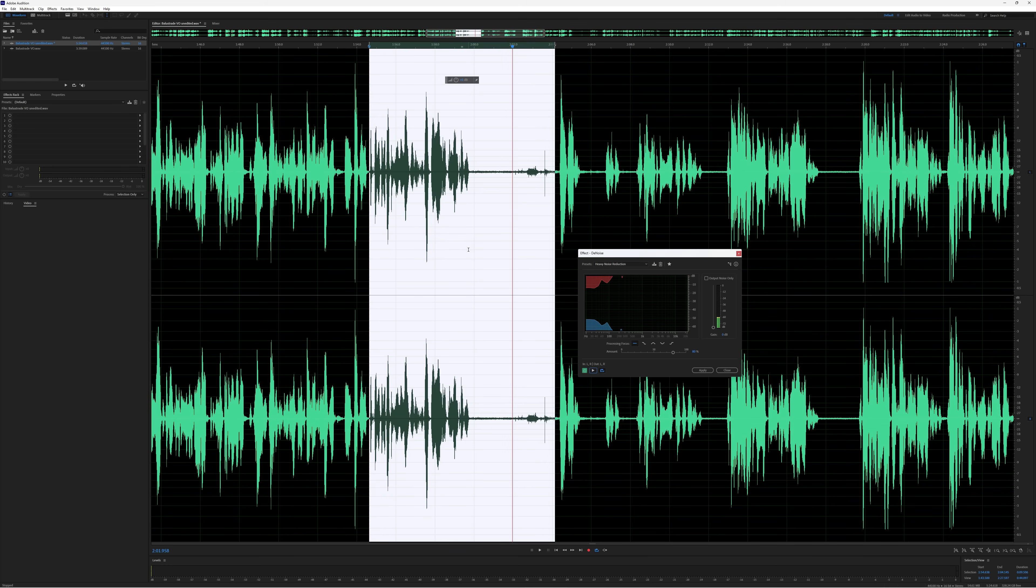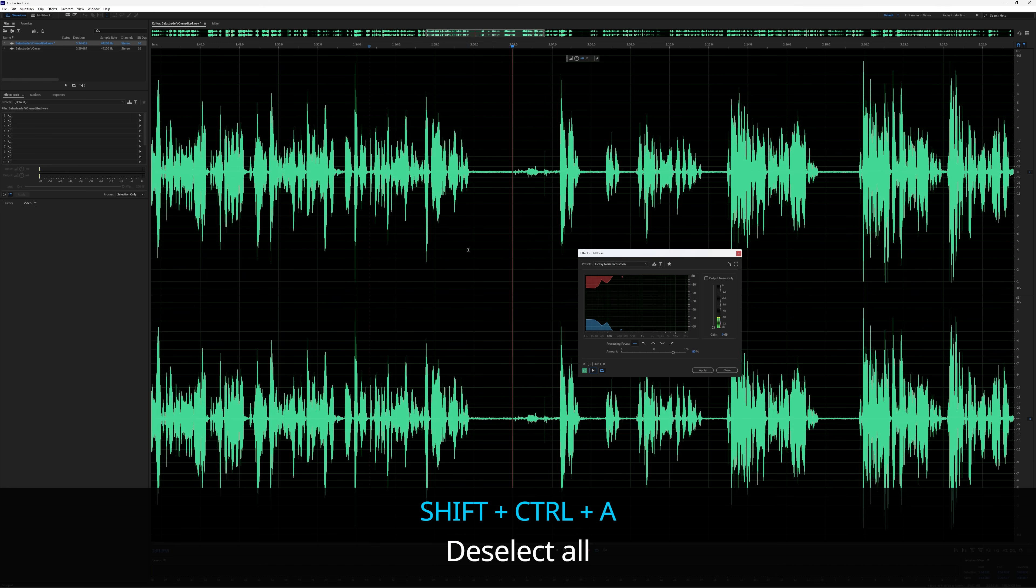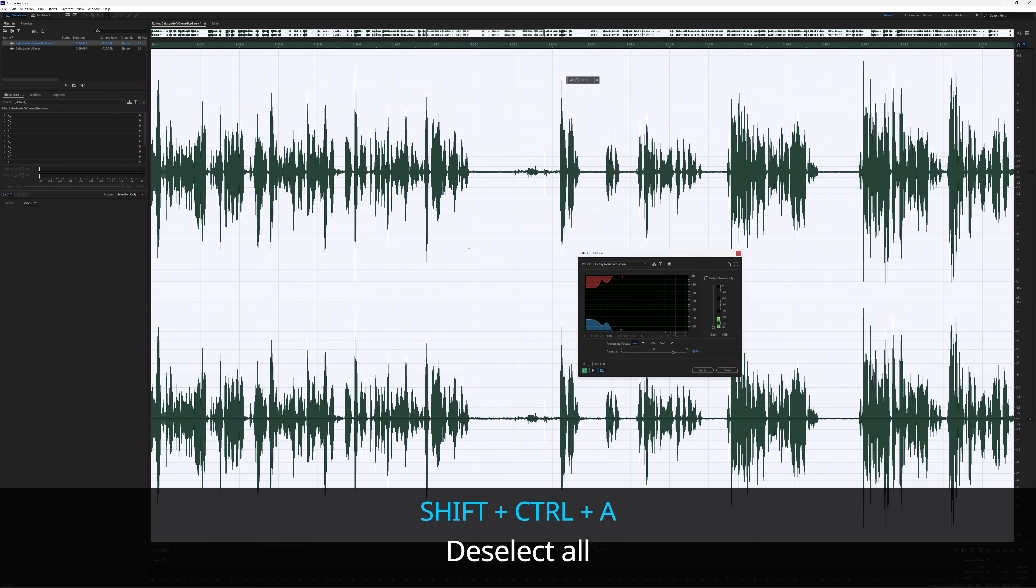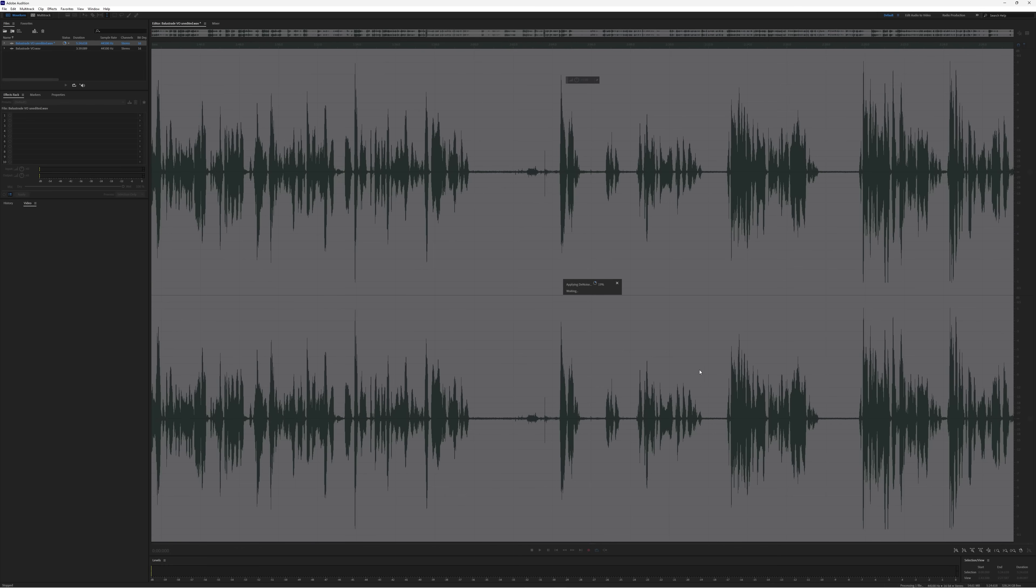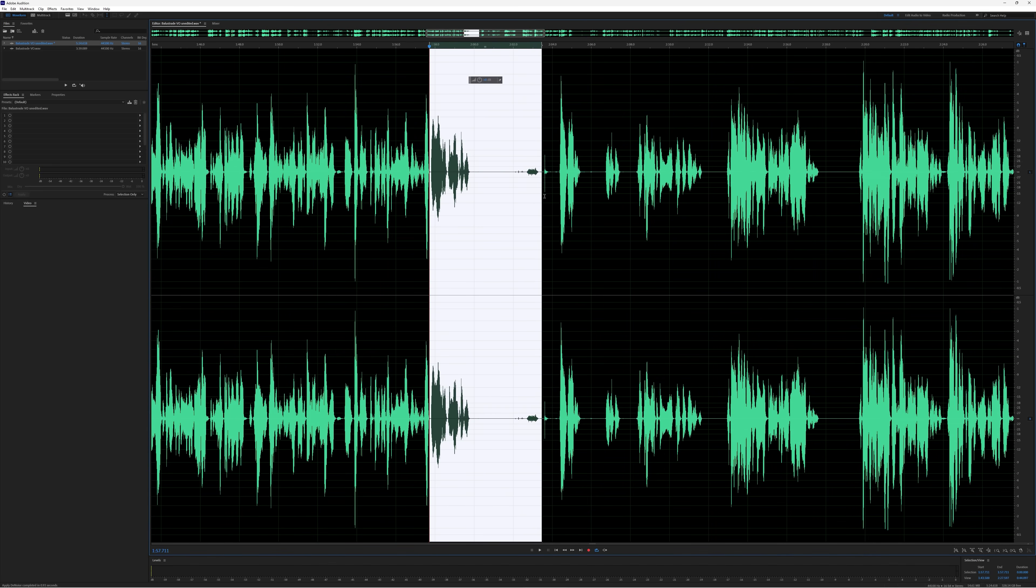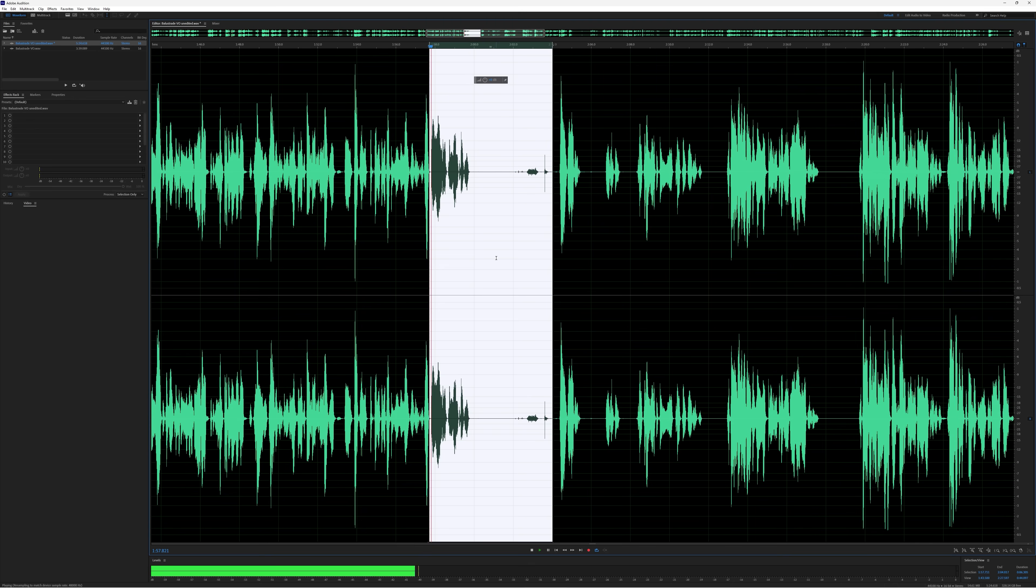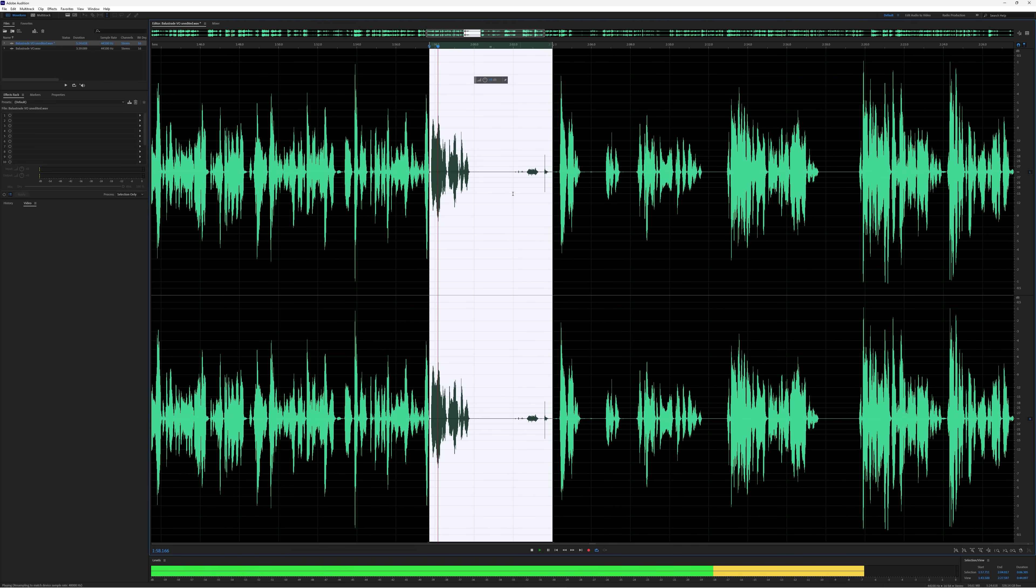So I'm going to use hotkey Shift+Ctrl+A, which is deselect all—so you've got Ctrl+A to select or Shift+Ctrl+A to deselect. So now I'm going to apply the denoiser, and if we play it you'll hear: "all end up in one place." That is pretty good.